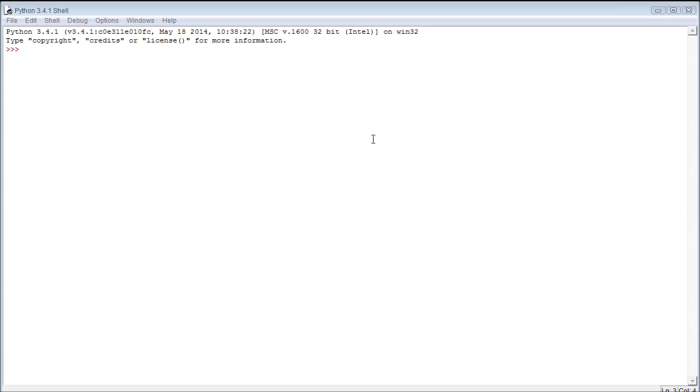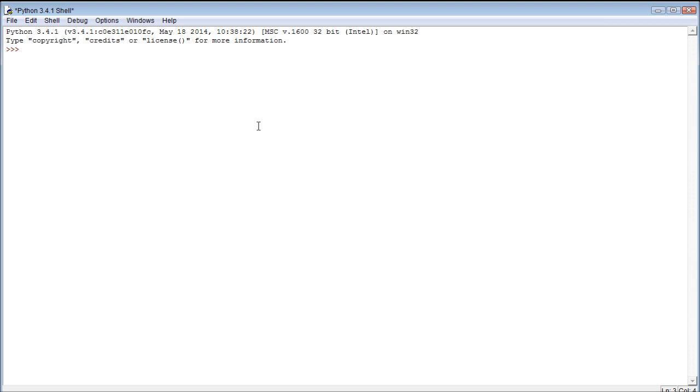Alright, now on to the actual topic of this video, and that would be variables. So what is a variable? It's something that temporarily stores or holds a value. I'm sure you've worked with variables in math, maybe, such as algebra, like x2. What does x equal? That's what you have to figure out. Well, in Python, it's pretty simple.